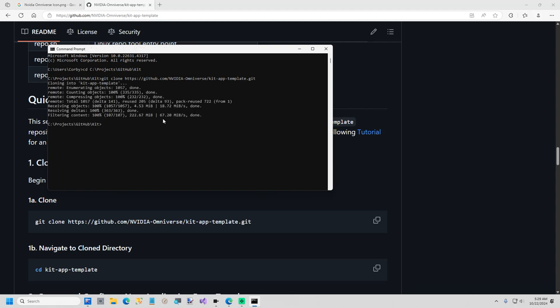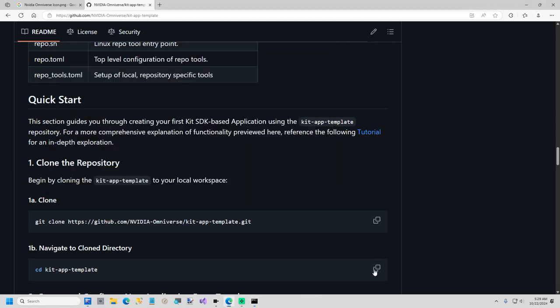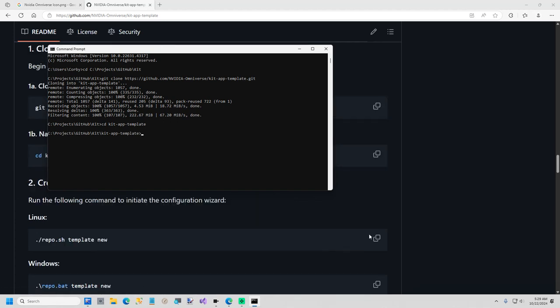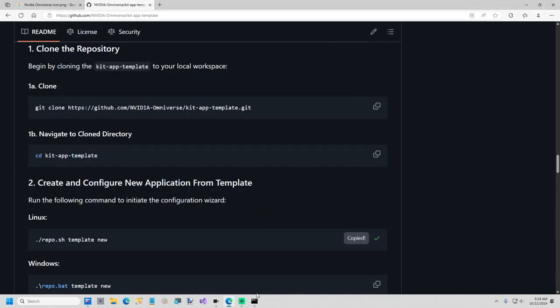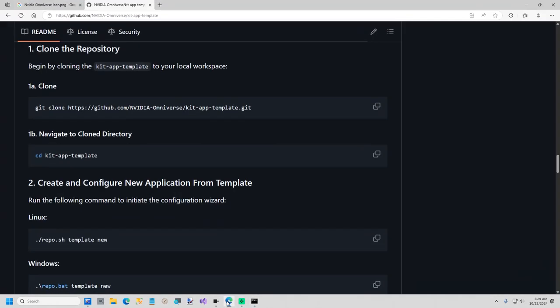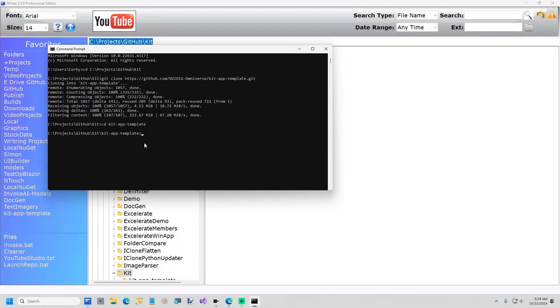Now we need to navigate to the directory that we just created. So go back here. Create a new app. It's your own version of USD Composer, so you can kind of customize it however you like, which I'll show you how to do that here in a second.